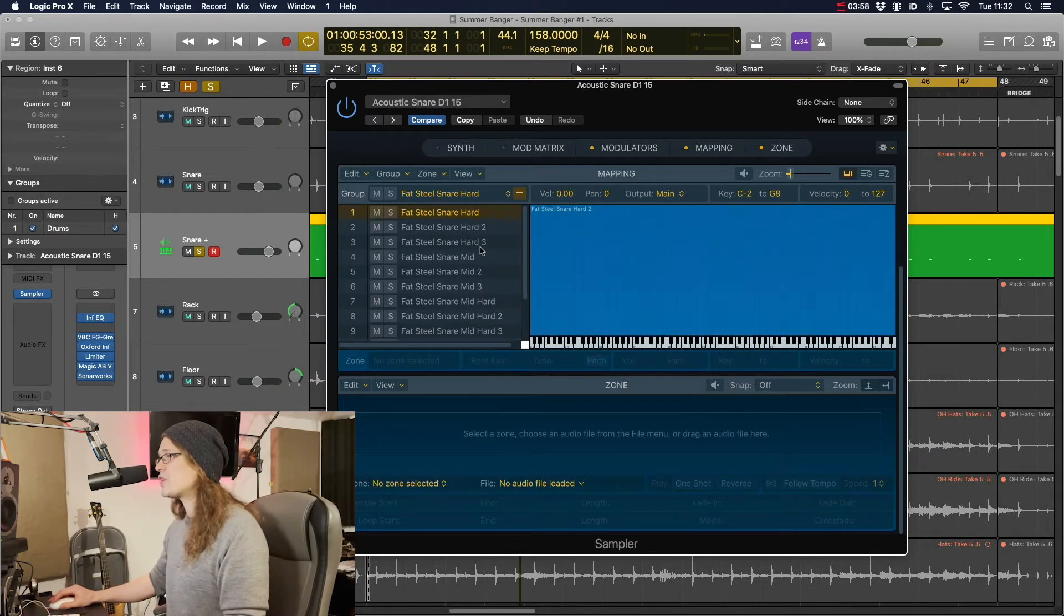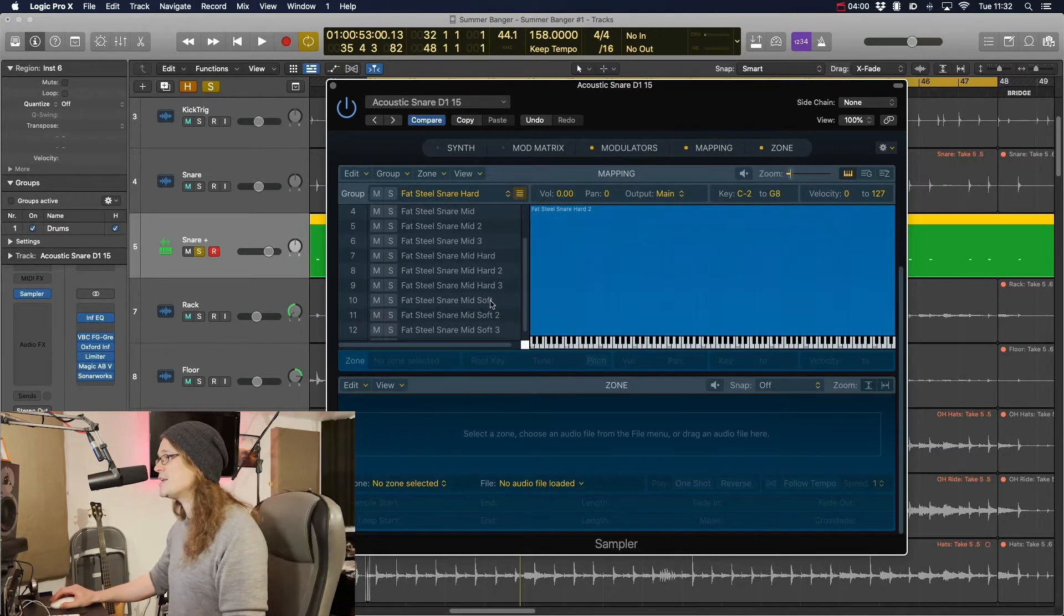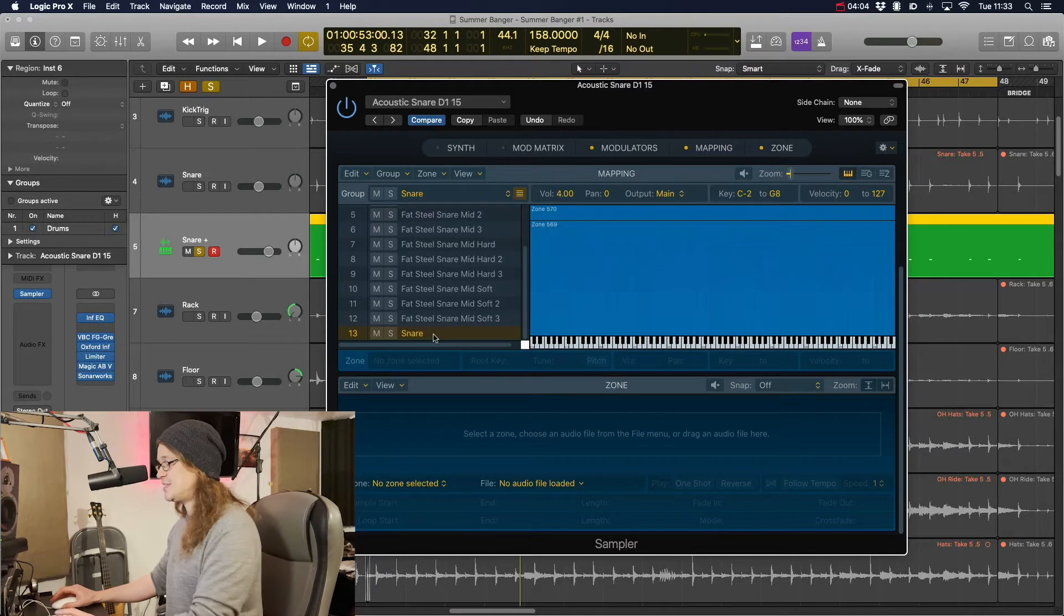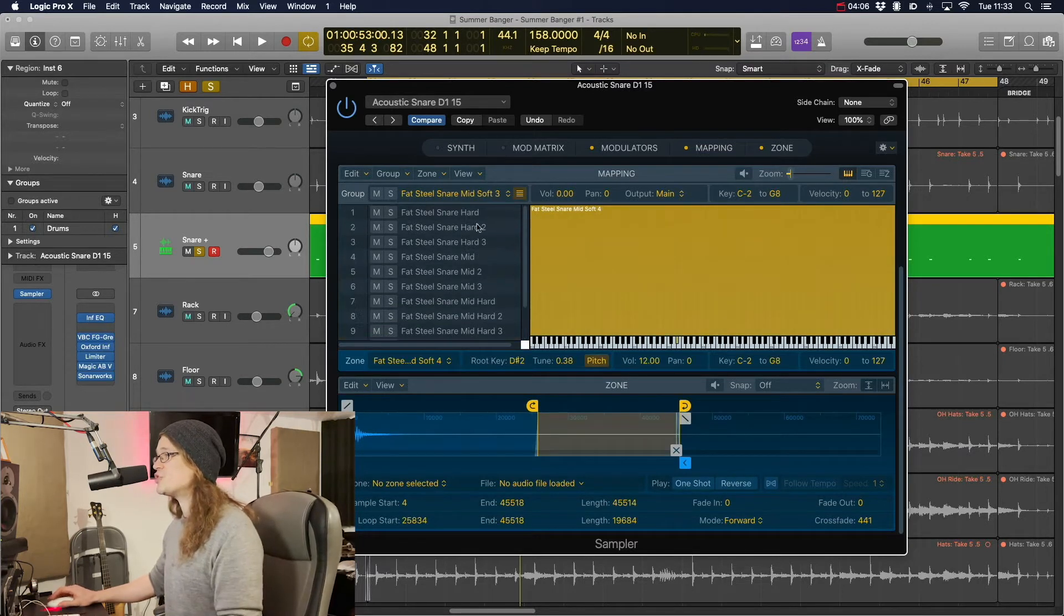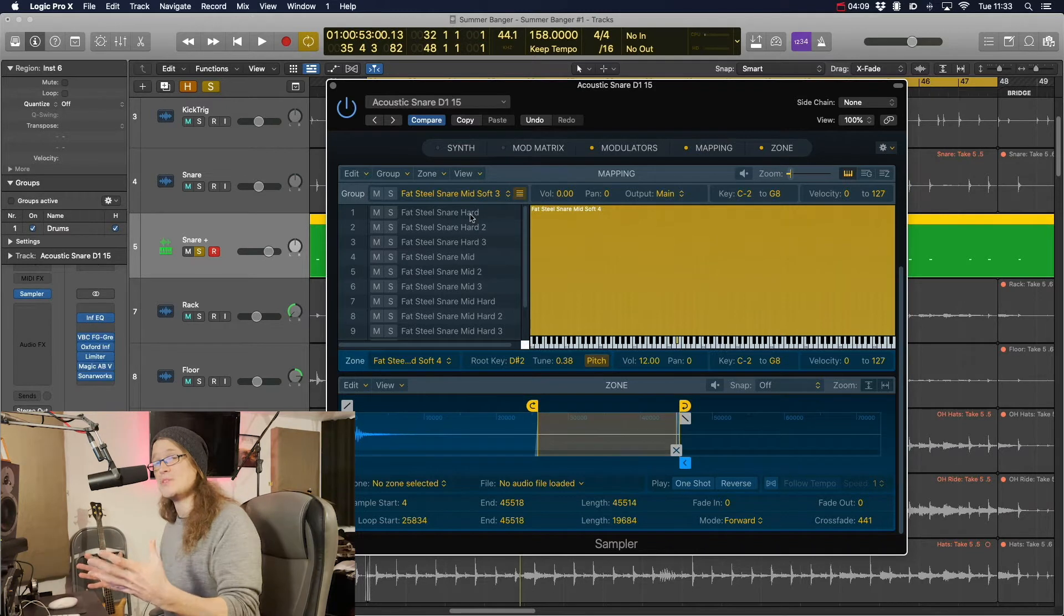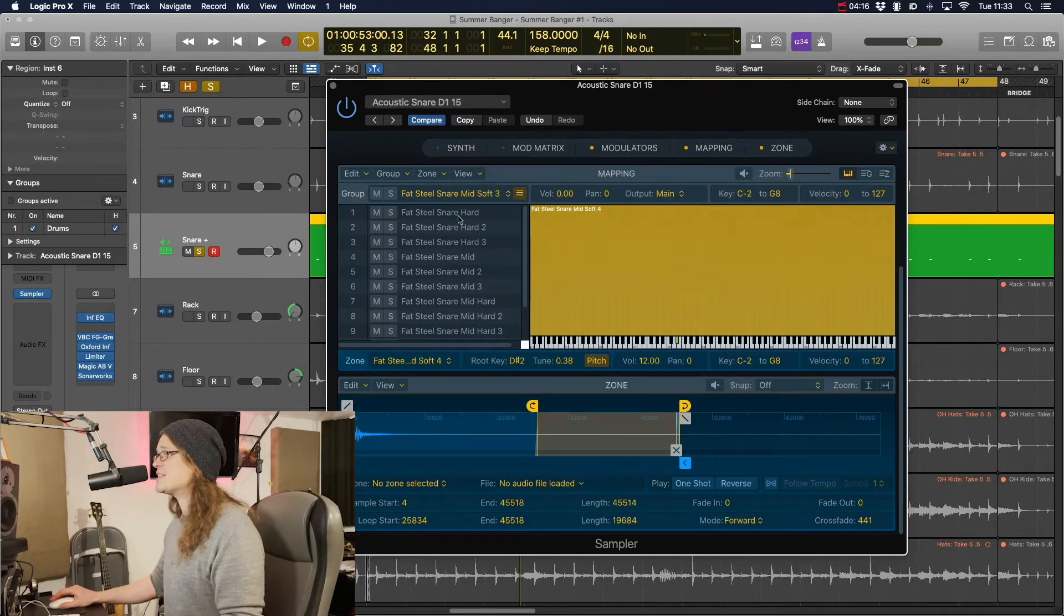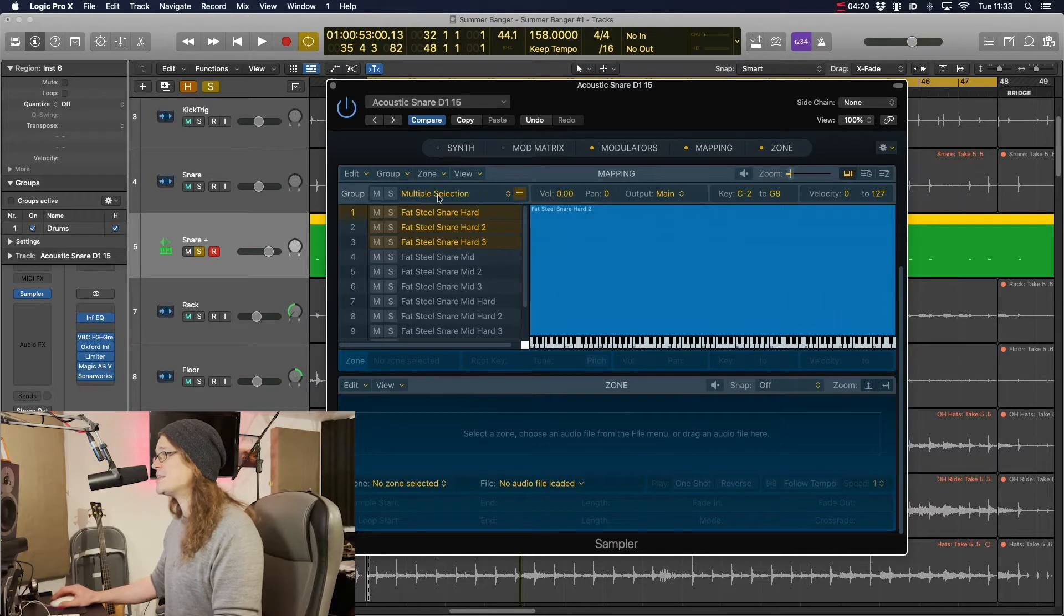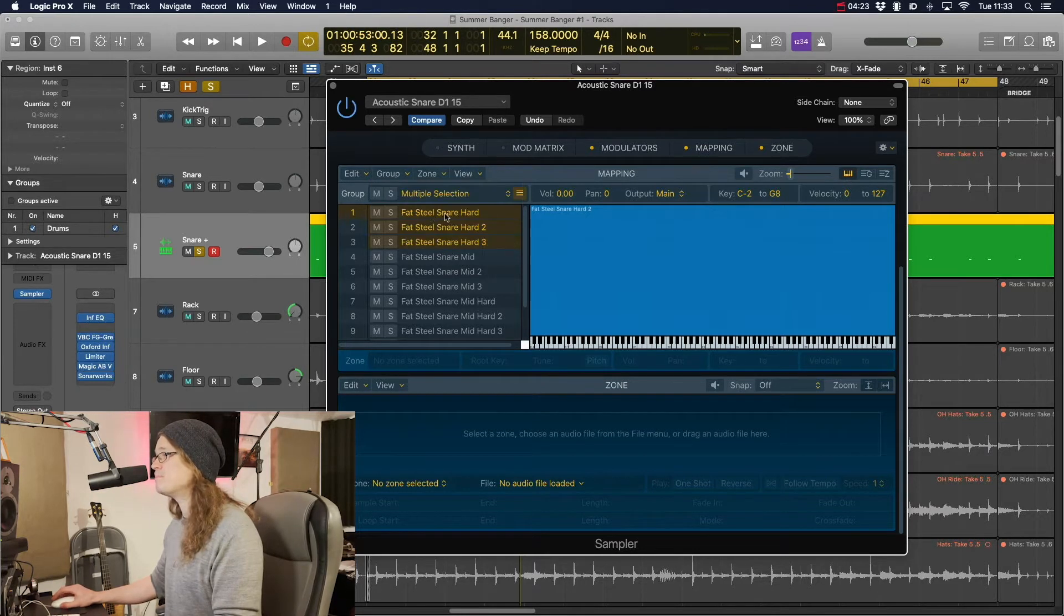And this is going to enable us to do a few things. So this drags them all in then. And what we've got is three hard hits, three mid hits, three medium hard and three medium softish hits. The original snare is still there, so I'm just going to get rid of that so I've just got my snare hits that I want. Okay, so first things first then. Let's select these hard hits, the three of them. We've got multiple hits selected. Let's go to group and create a round robin.